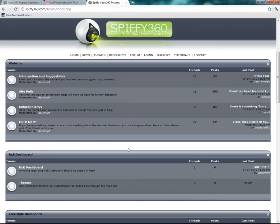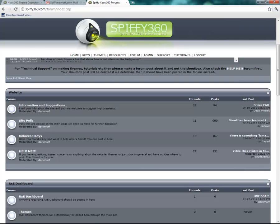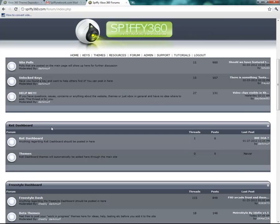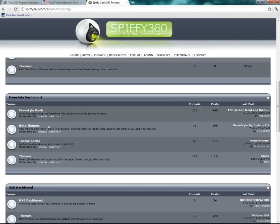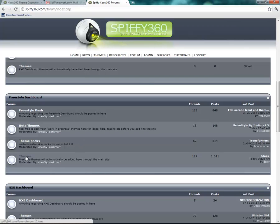On the forums, anything regarding the website — information or suggestions — and all of the site polls that are added will be put in here. There's also unlock keys if you want to discuss or get tips on how to unlock certain keys. The RxC dashboard — once that is released, we will support themes for it. Here are the freestyle ones: if you're working on a beta theme and want input or testers, post it here with a download link. Once finished, add it to the website and it will appear in the theme section. The themes forum itself does not allow new threads — it's handled automatically.